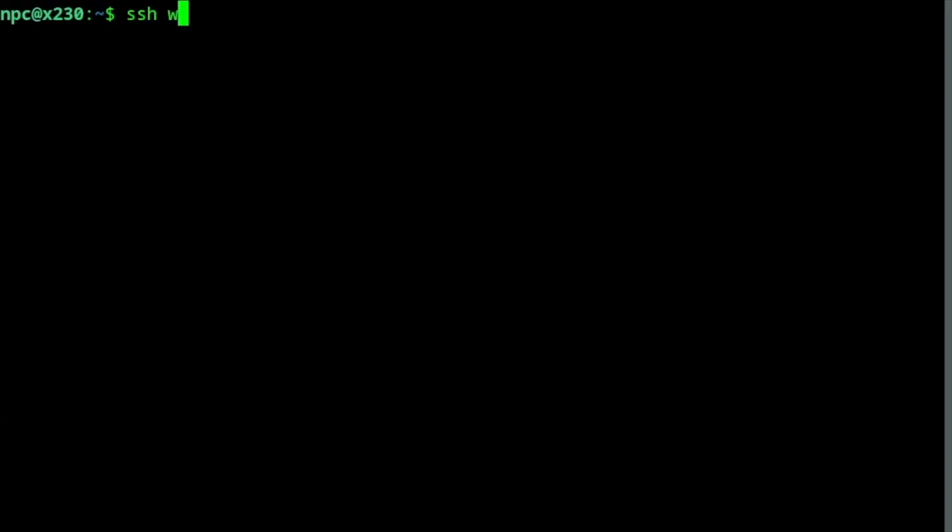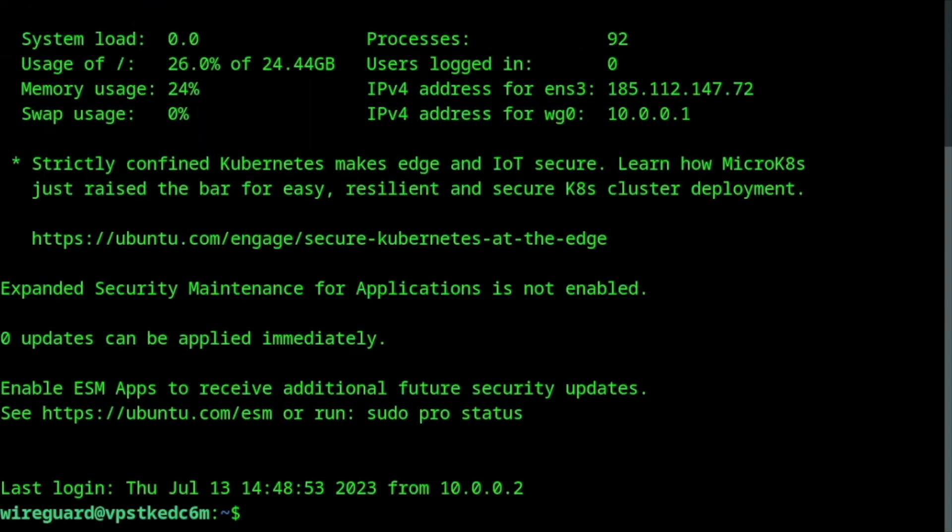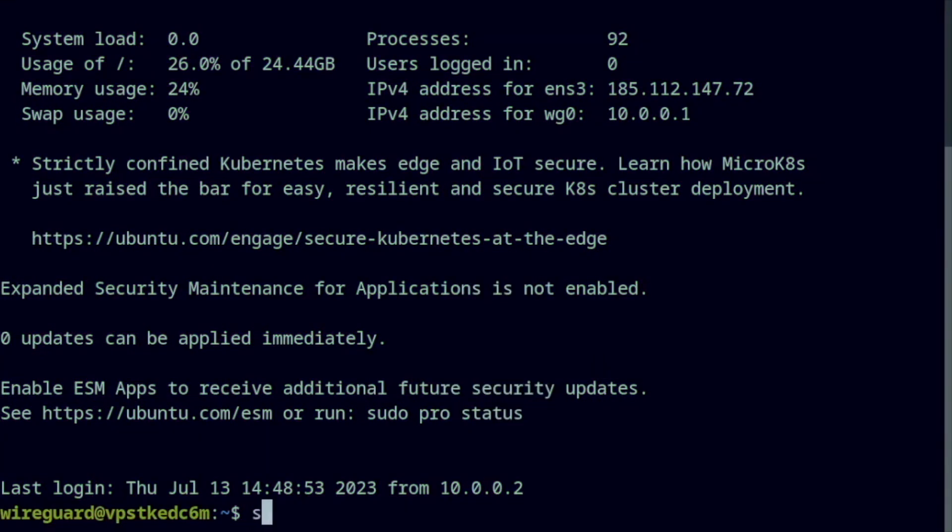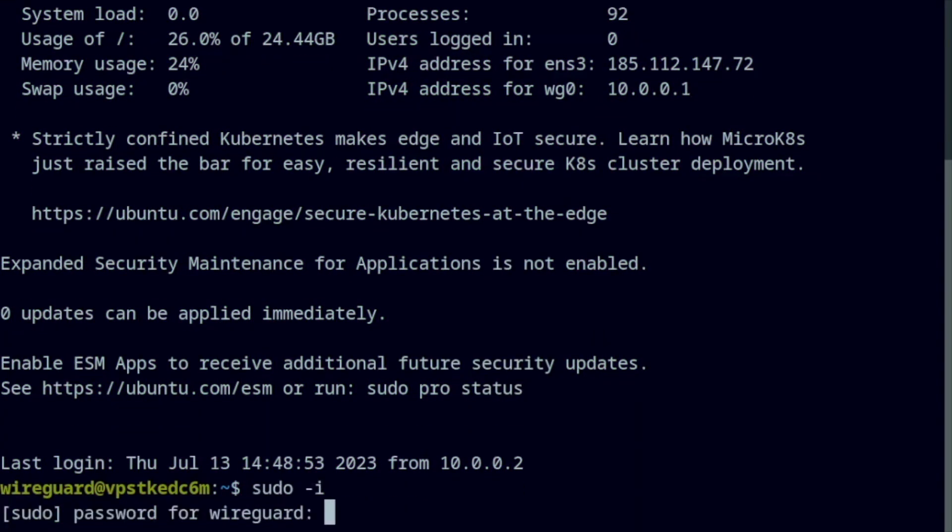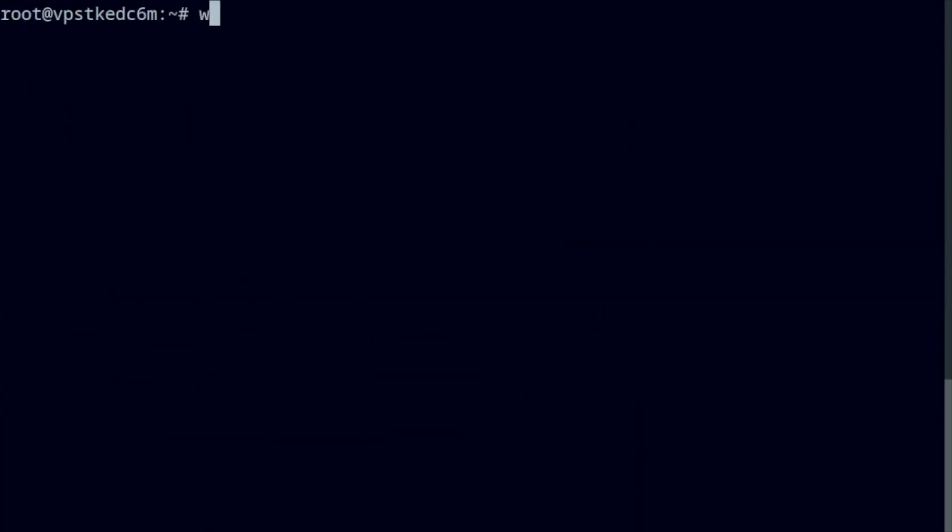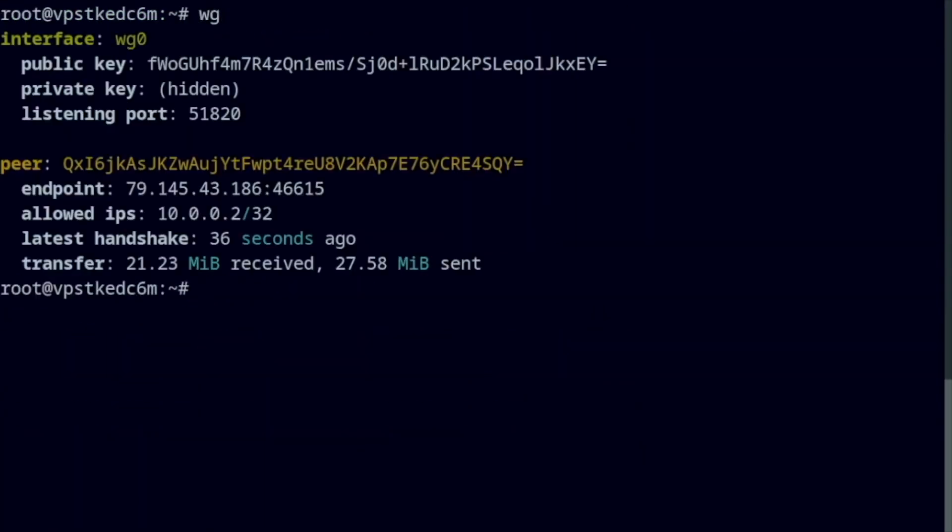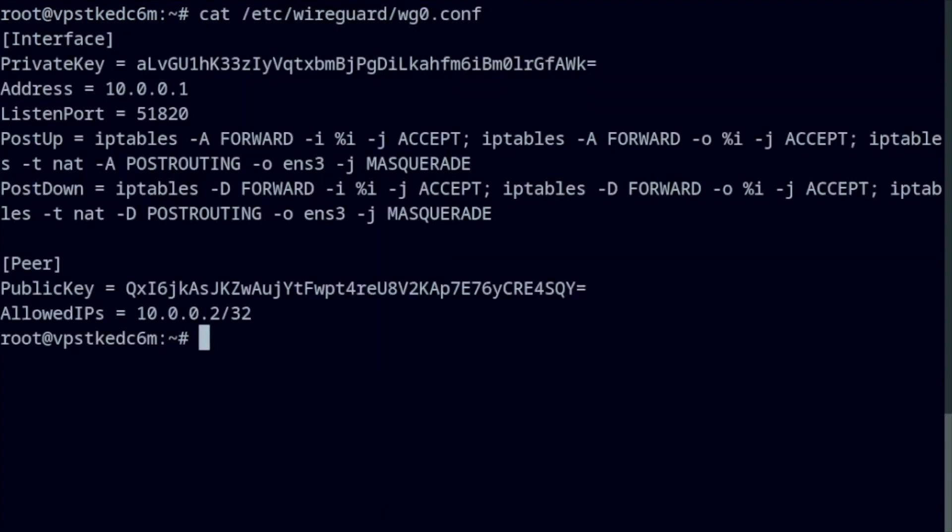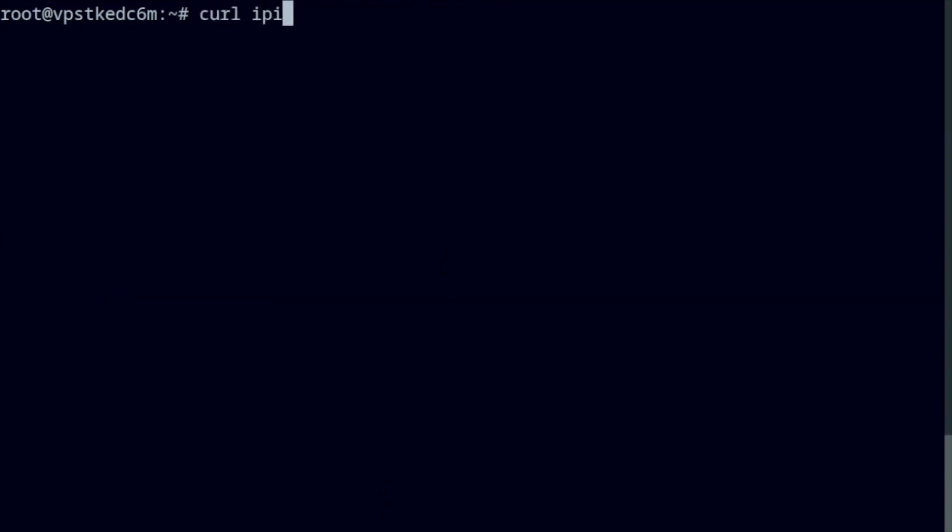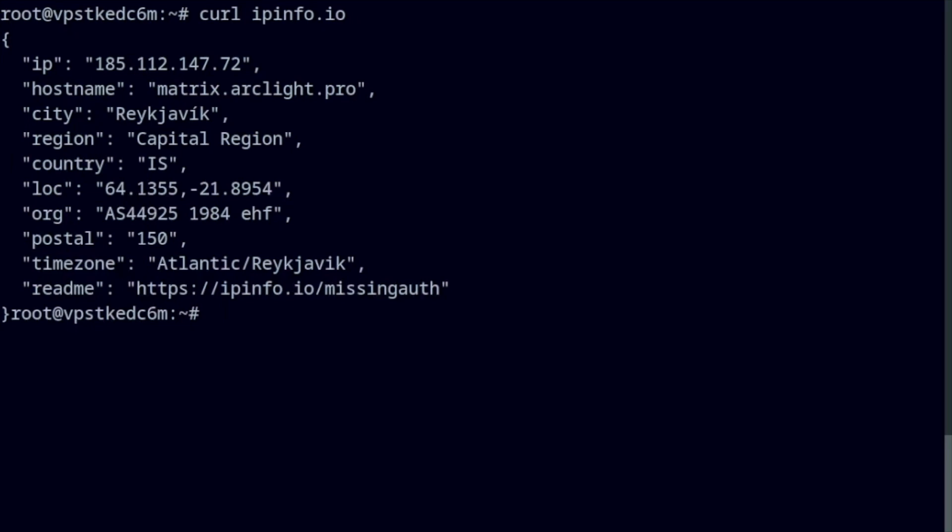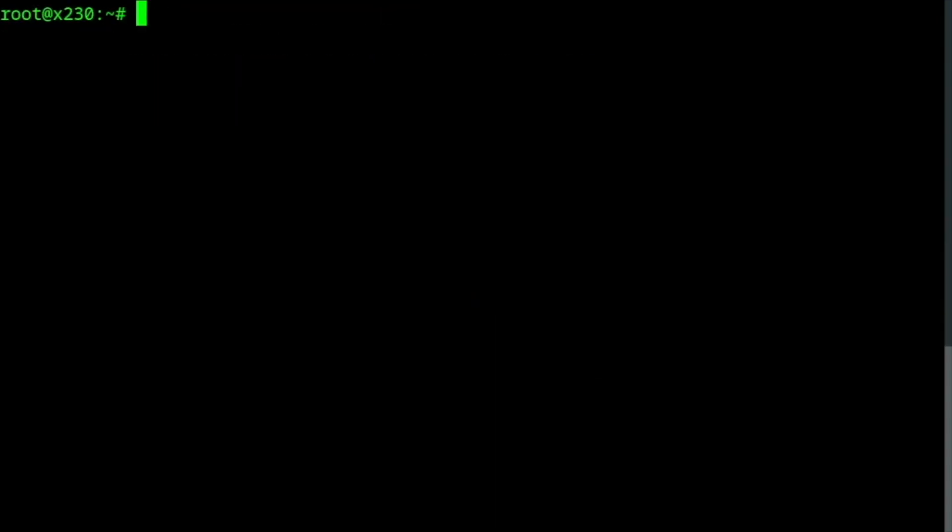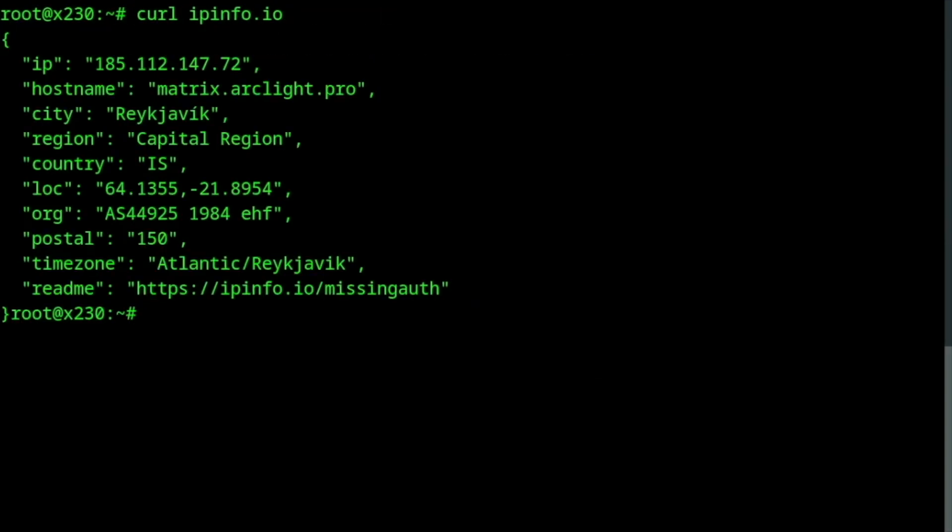I will SSH into it. Let's go. Standard server configuration. As you can see, the VPN is up and running.